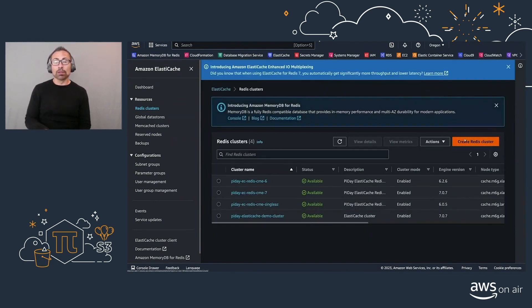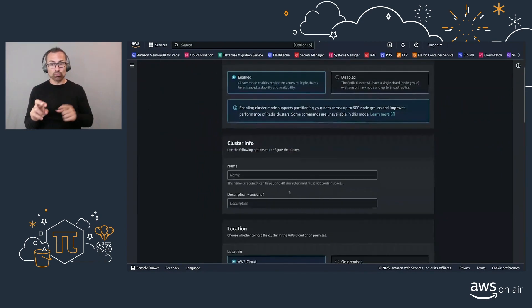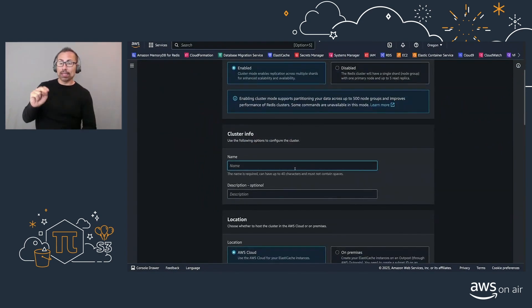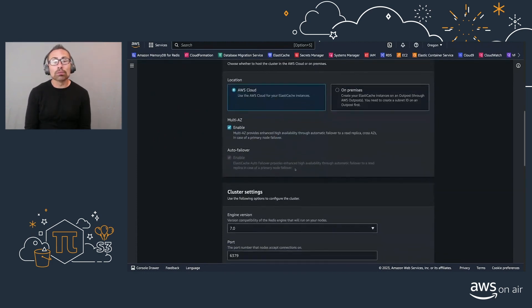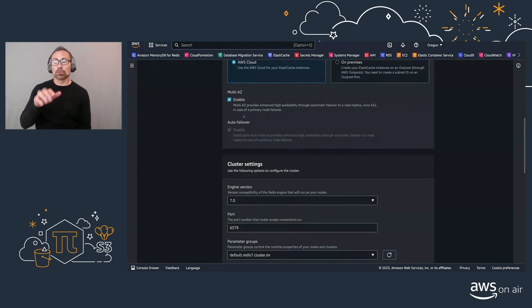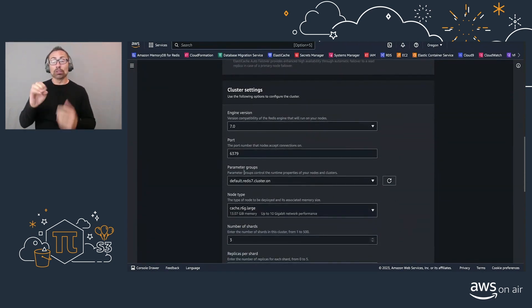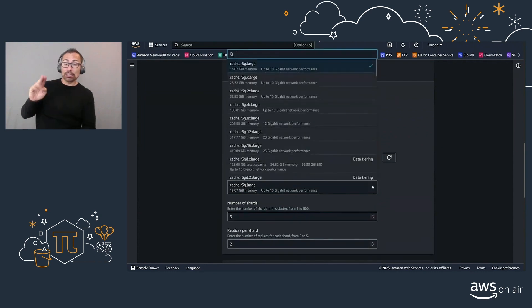So whenever you do create a cluster, we can go on here, create a cluster, cluster mode enabled by the Redis demo. And make sure that you have multi-AZ enabled here.